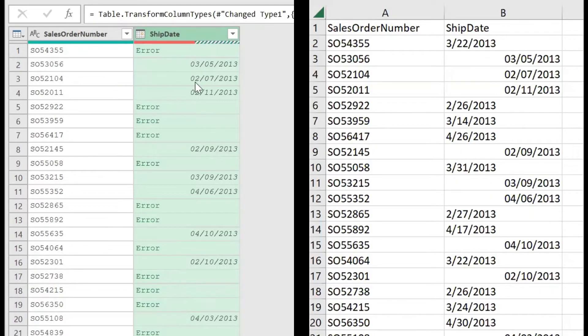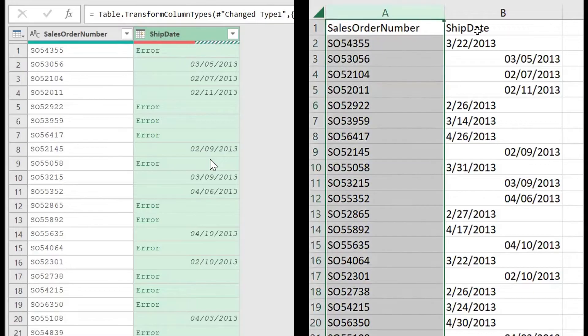Are you running into this error? You can fix it by using the Power Query Editor. This error is caused by changes in region or countries.